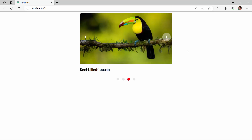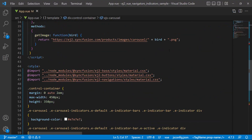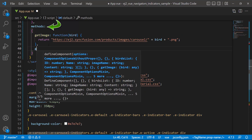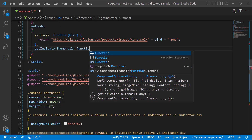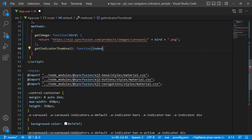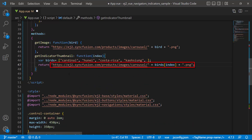Next, let's see how to customize the appearance of indicators and navigators using templates. First, I'll customize the indicator by displaying the slide images as thumbnails. Inside the method section, I will define a method, getIndicatorThumbnail, which accepts the parameter index. I declare an array variable, birds, and assign the appropriate values to it. This method will return the source path of the images, which I am going to use as thumbnails in indicators.